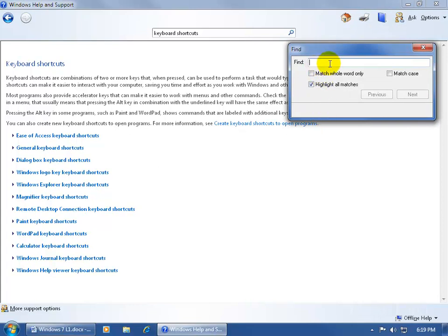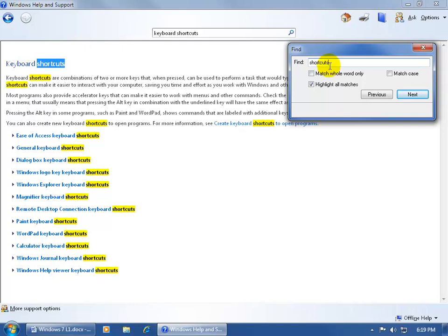Now in the Find box field, go ahead and type in your keyword or keywords. You can see because I have this box checked by default, highlight all matches, it highlights all the shortcut keywords.